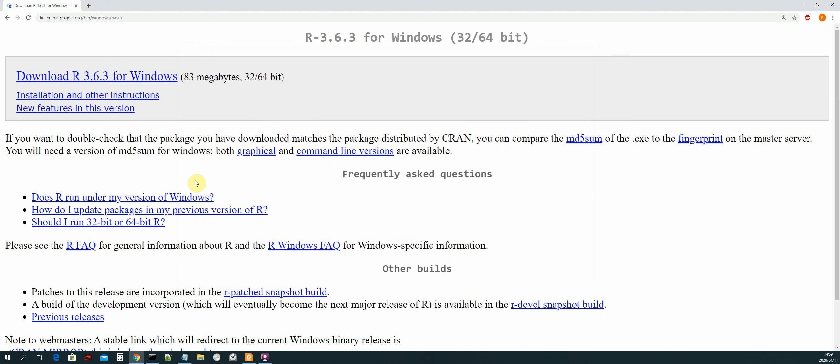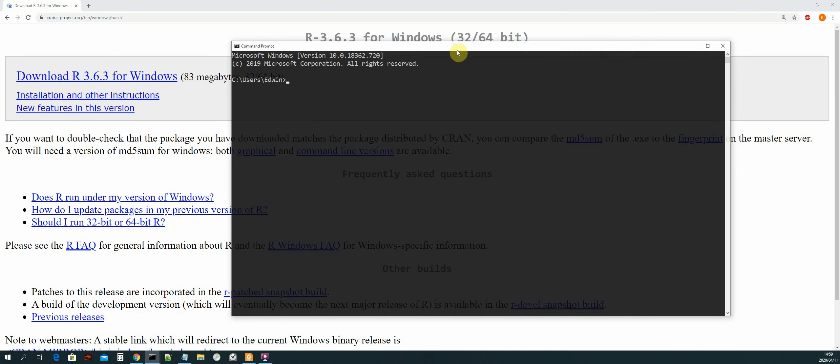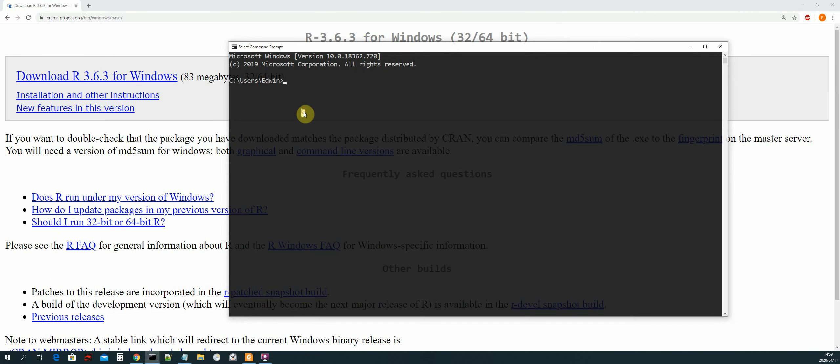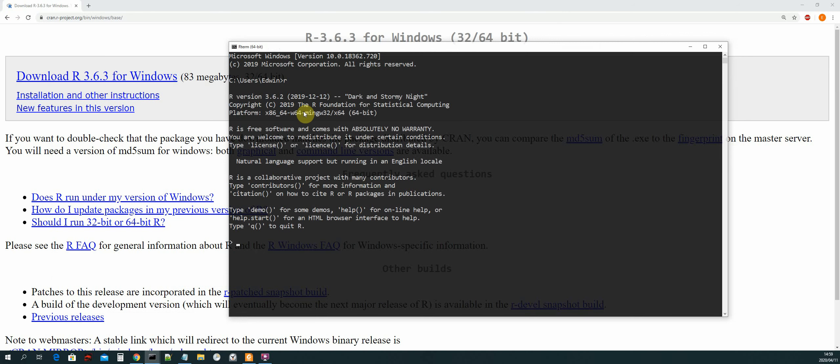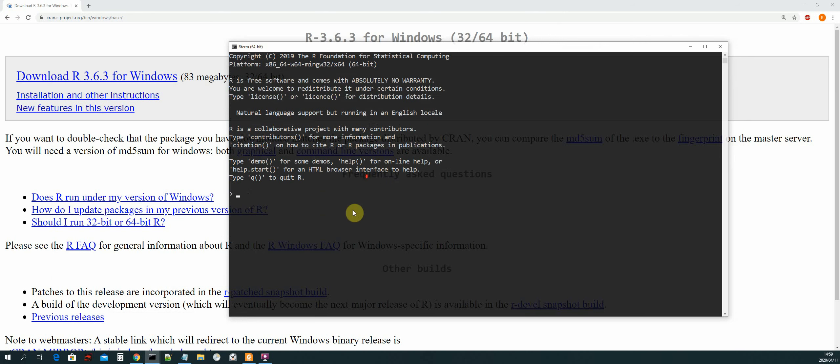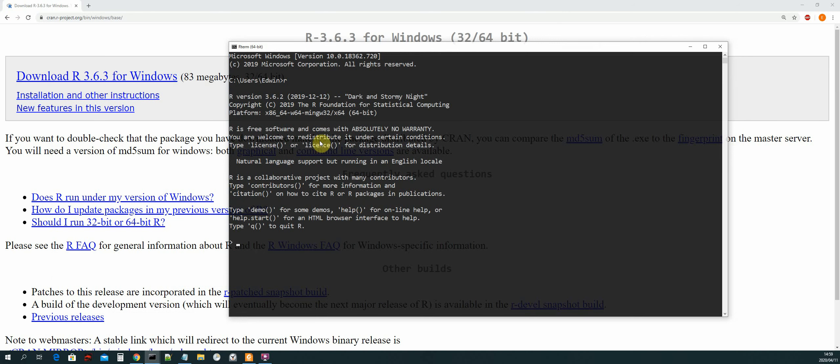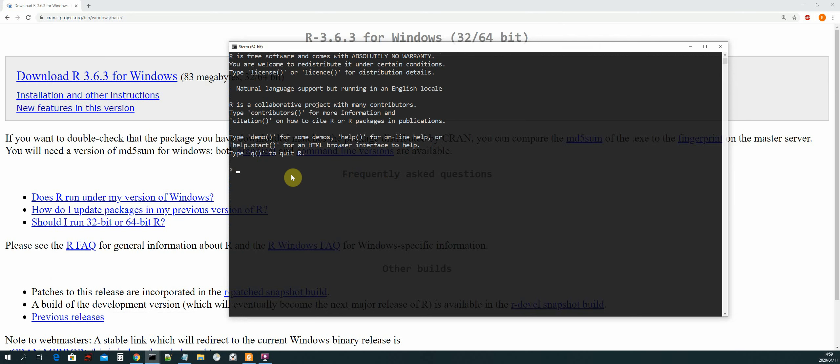So once you have done that, we should now be able to run R in our command line prompt. So let's open that up. Okay, and now all we need to do is just type in R and then R should be loaded in our CMD. So let's print something. Okay, and then we can quit.